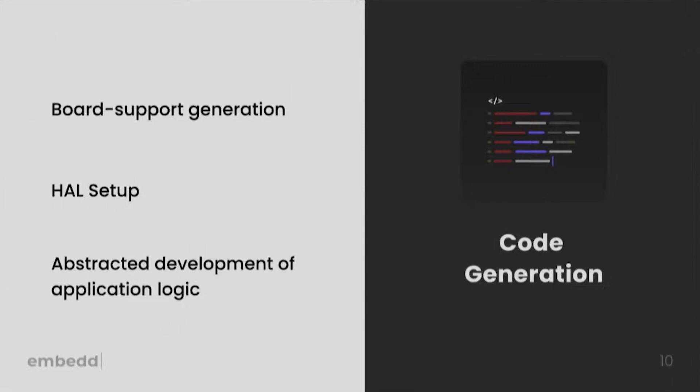We've also already seen that Gen AI models trained on high-quality embedded software dataset can generate pretty good results in the quality of generated code. However, here again, we need to take a more granular approach, targeting specific challenges in embedded software step-by-step and building specific solutions to resolve them, starting from board support layer generation to hardware setup and the application logic setup.